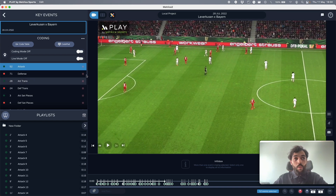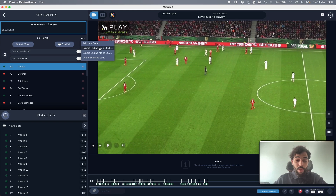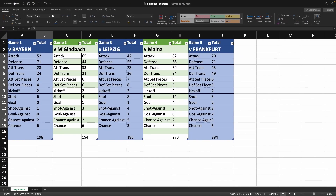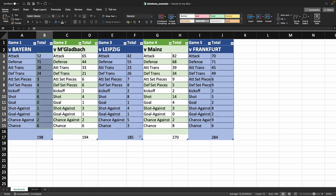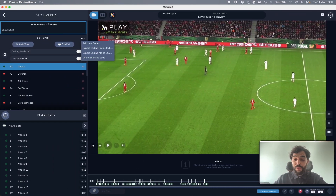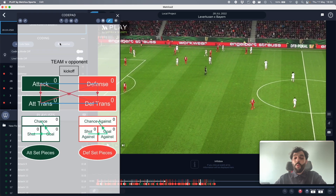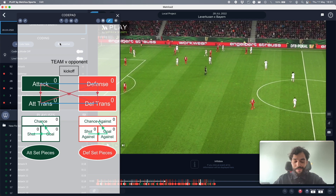Once you've finished coding, you can export your coding file as an XML and share it with your coaching staff. You can also download it as a CSV file and keep all recorded events neatly organized in a database. So now you're able to create statistical databases, organize your events by clips and playlists, export them as video files, show them in presentation mode, and illustrate everything easily and fast — all at affordable prices. Get in touch with us if you have any doubts regarding our plans, and thanks for watching.